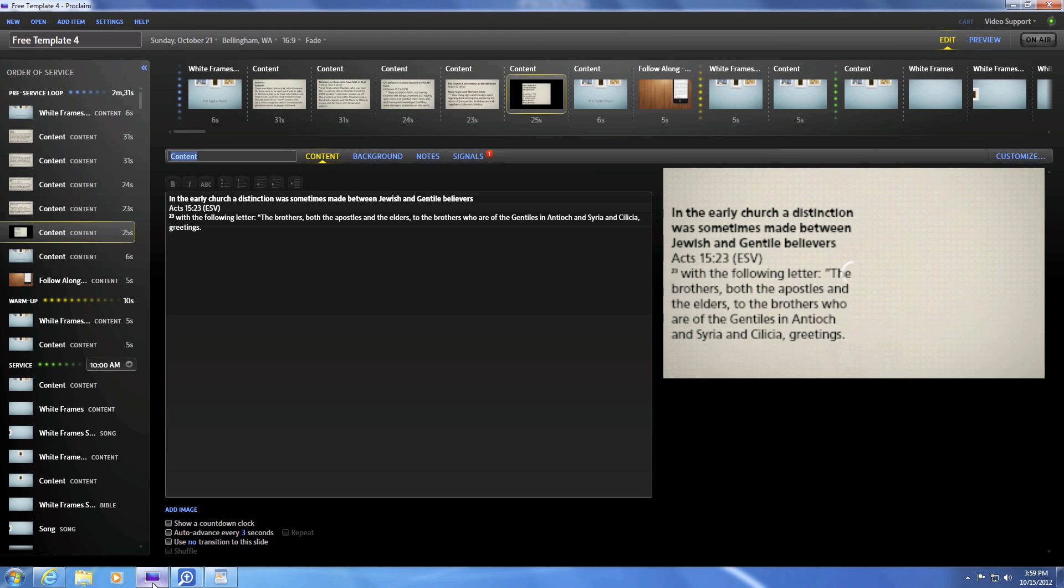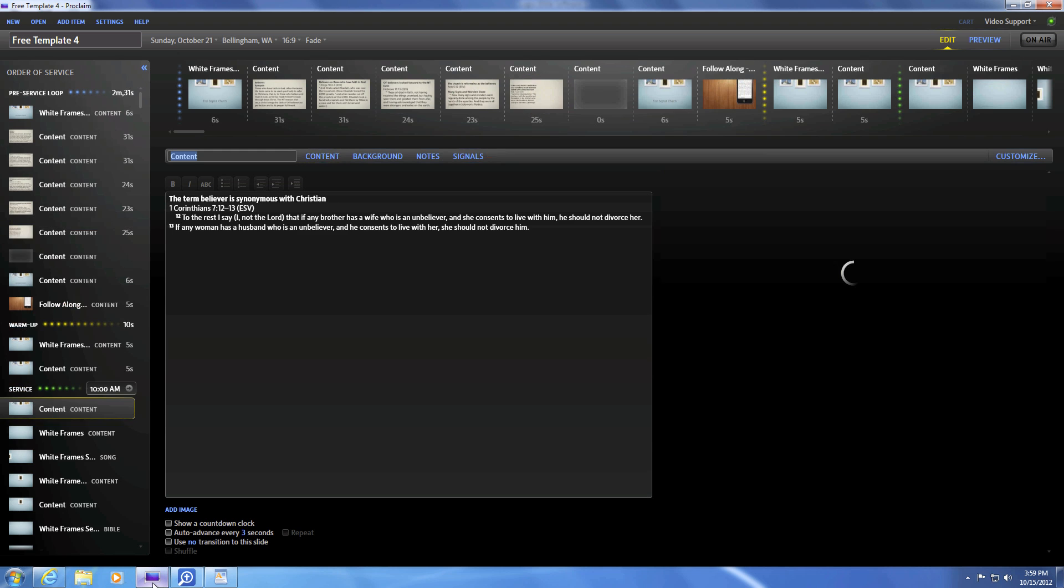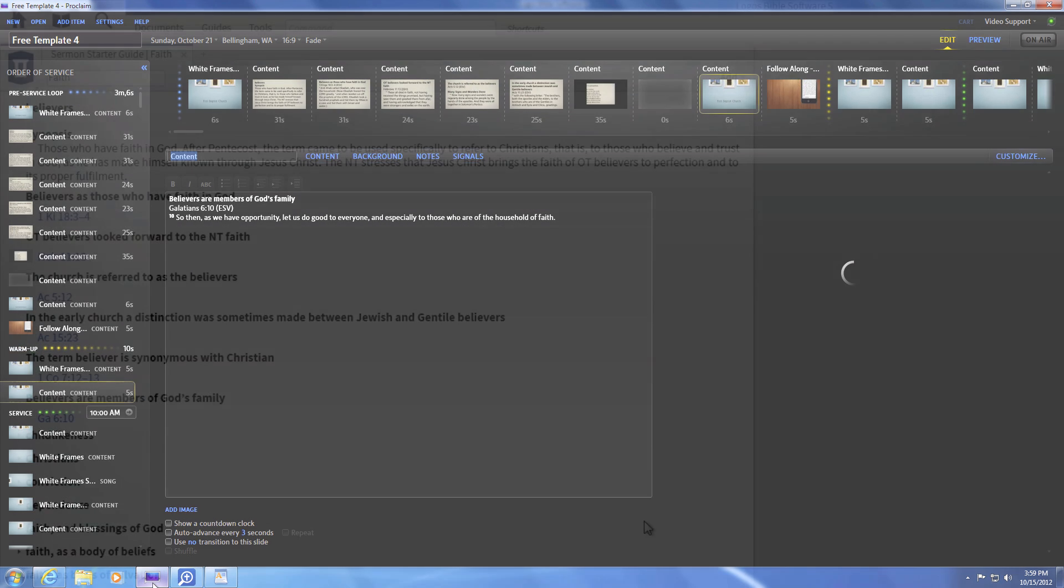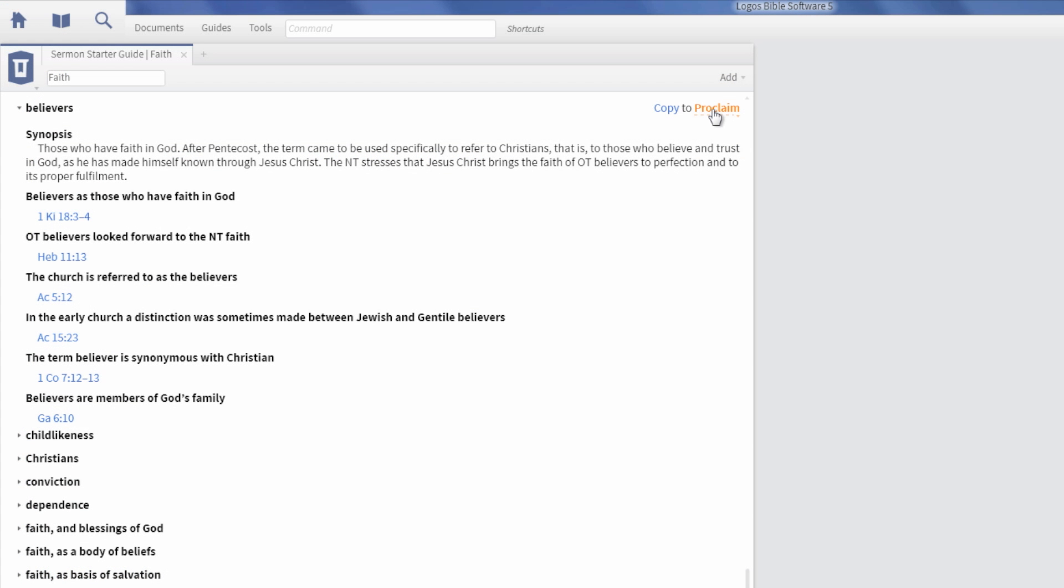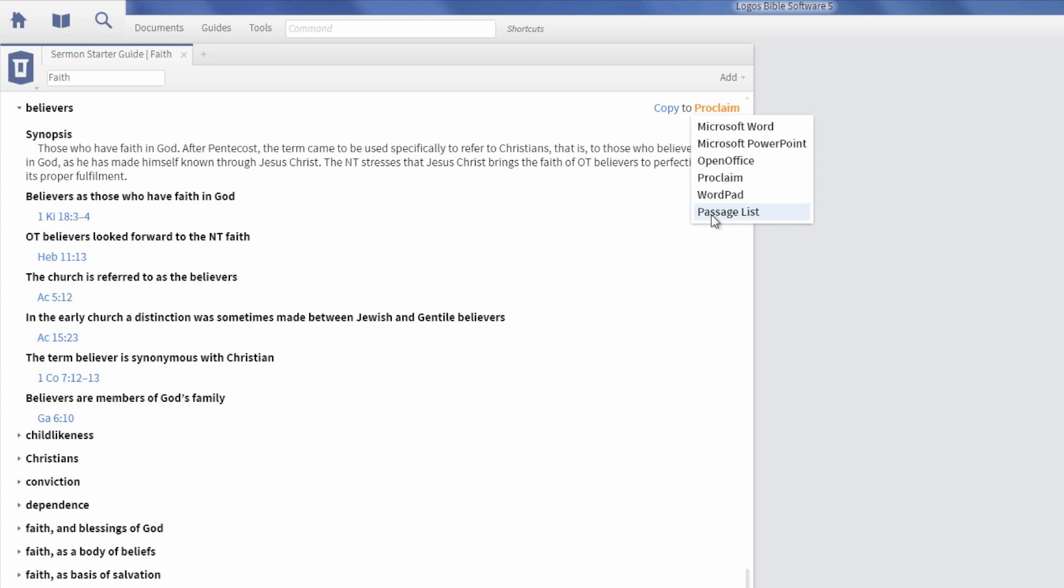You can even use the Sermon Starter Guide for Bible studies. Select Passage List and export your verses to a list for sharing in a small group or even just personal memorization.